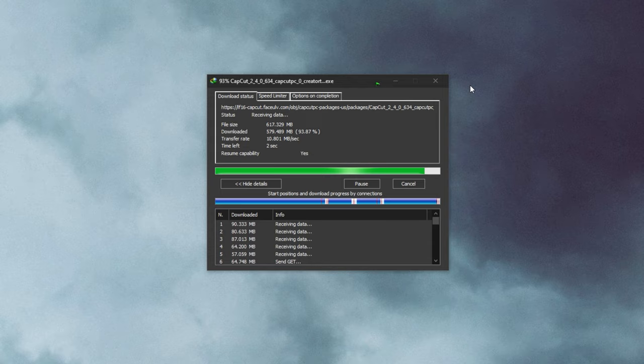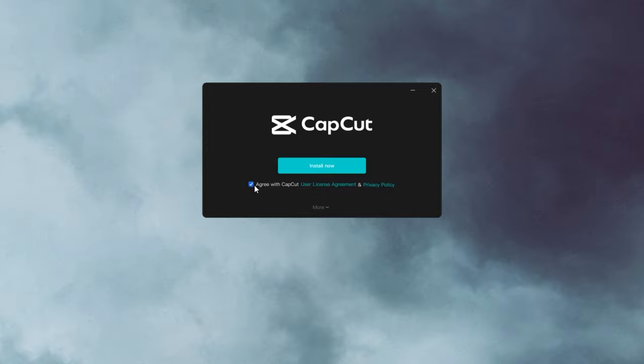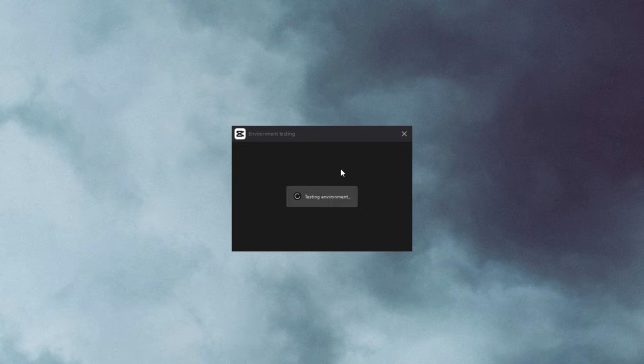Once downloaded, right-click and select Open. CapCut will now start installing on your Windows PC. As soon as the installation is completed, CapCut will verify whether your PC fulfills the minimum system requirements for running the app or not.